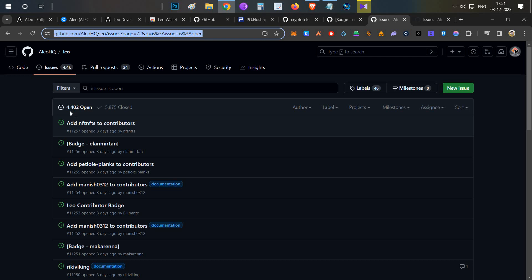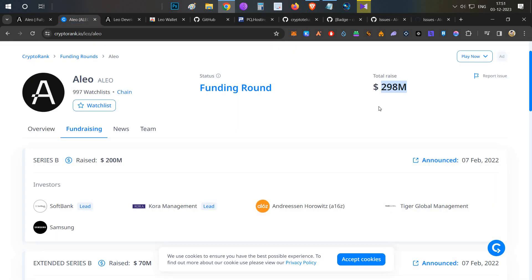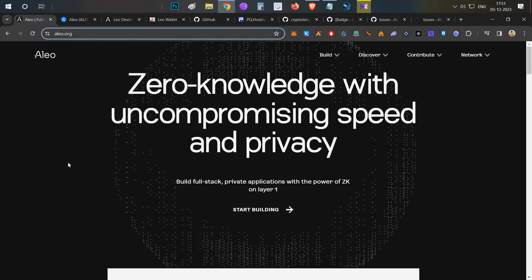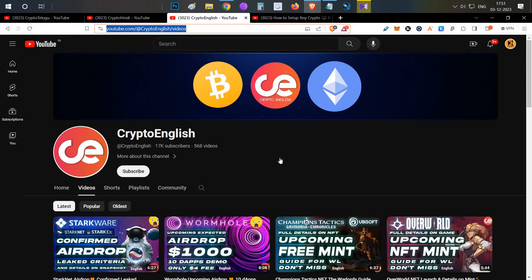This is a good opportunity — very few users know about it and very few have tried it. If they give any token airdrop, it could be very significant considering the project's valuation. That's all for today's video about Aleo. If you liked it, click the like button, subscribe if you're new, and leave any doubts in the comment section. Thanks for watching!